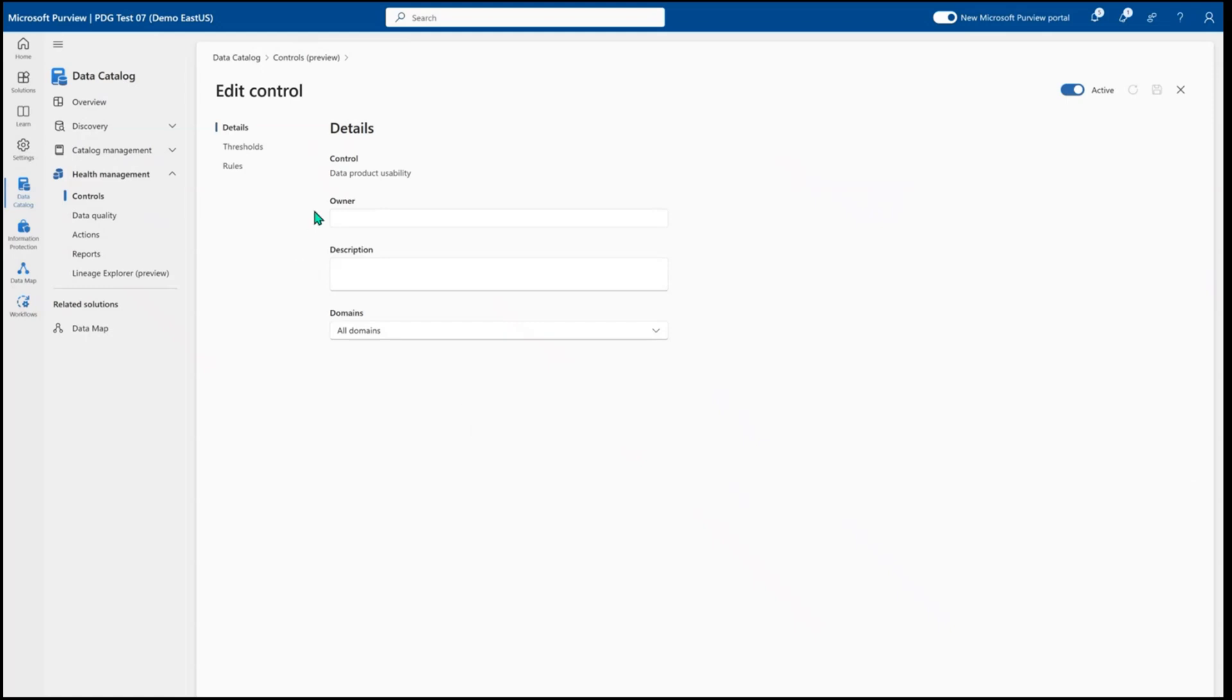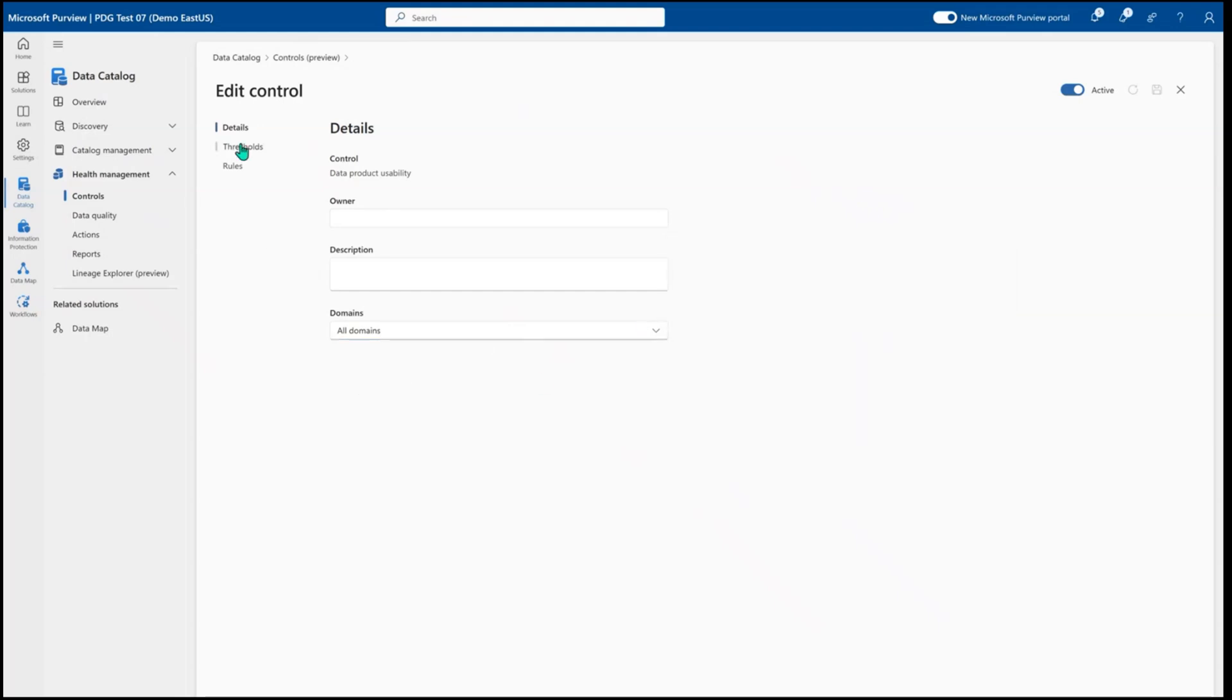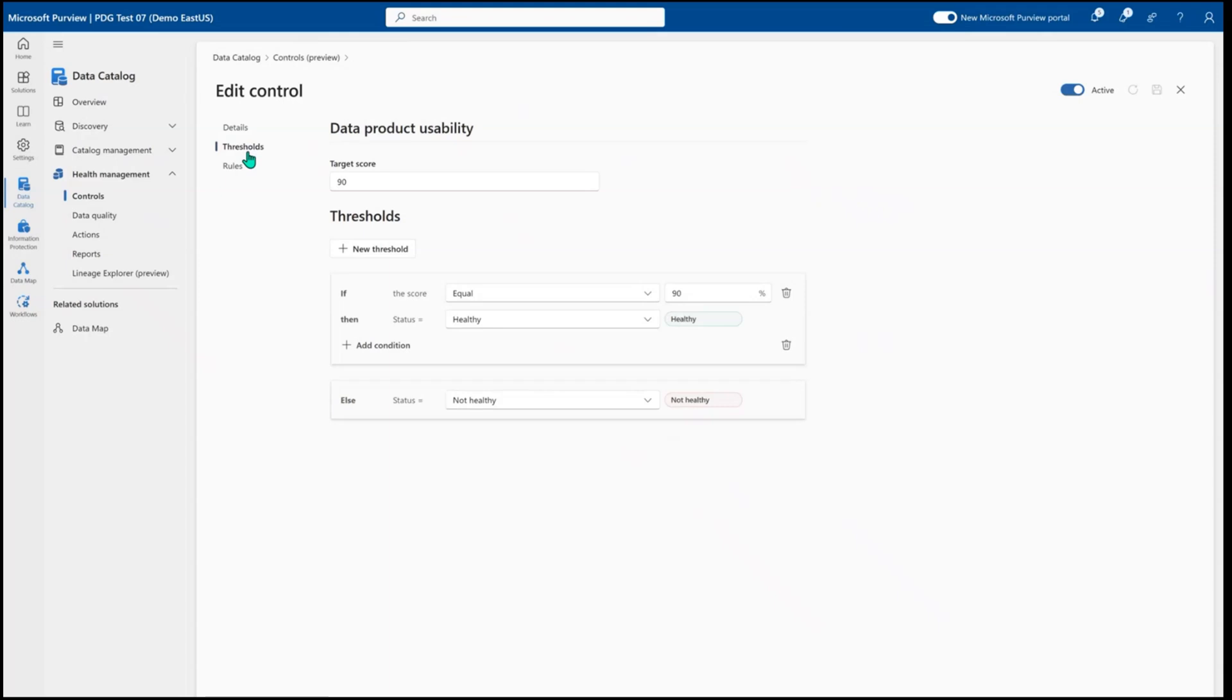So you can apply a specific owner for a standard or scope this to specific domains if it only applies to a part of your organization. You can define specific thresholds to say what is the expected score to say that this data is healthy or not healthy. And you can customize these control thresholds to fit whatever your expectations are for each of these standards.